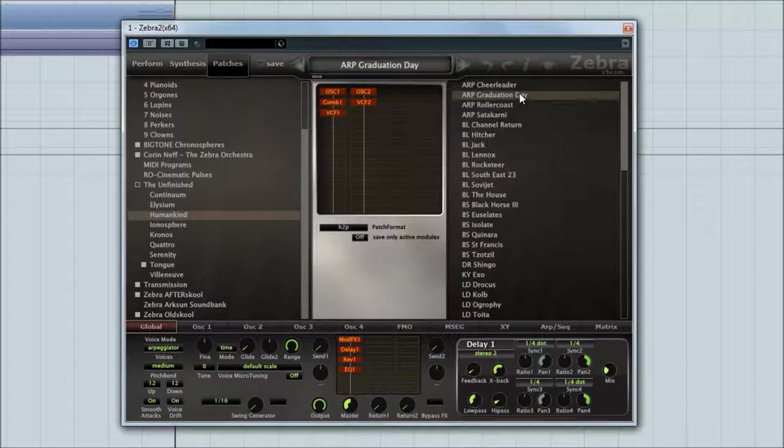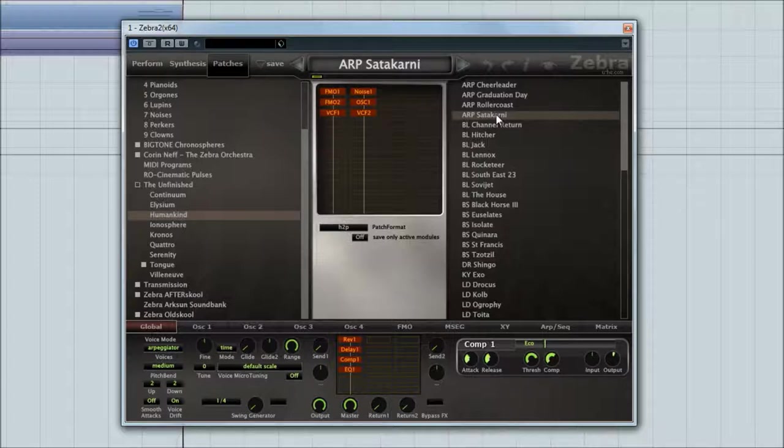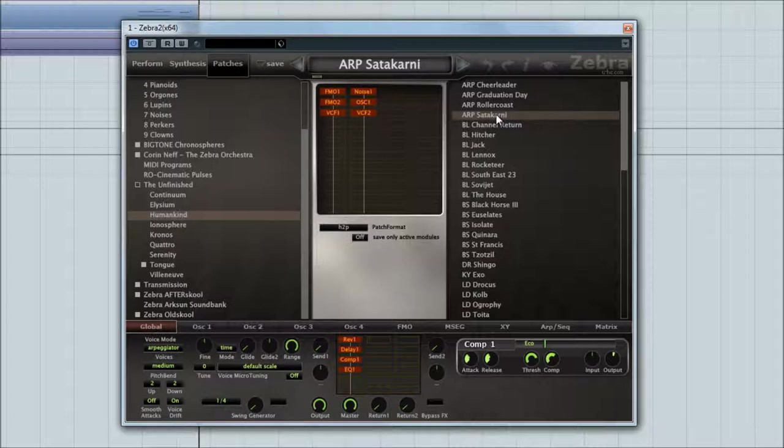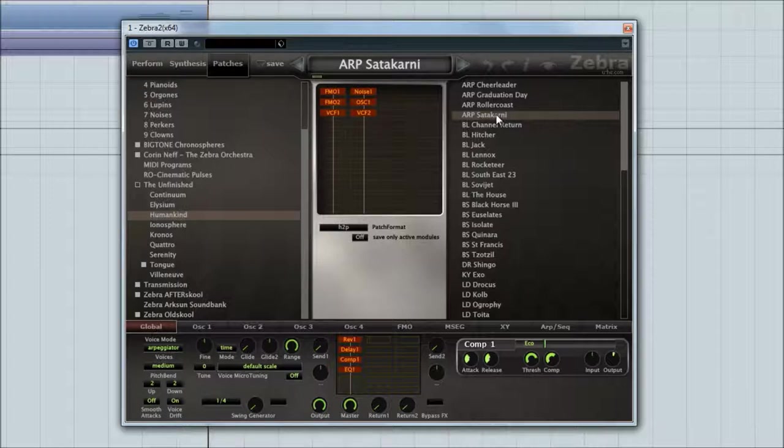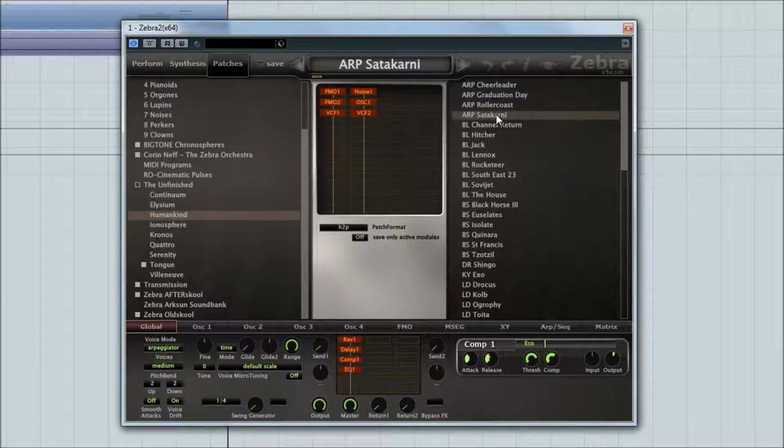So a nice little arp to start us off with. That's a bit more pleasant on the ears. That was a little high, wasn't it? Okay, so we've got a handful of ARPs and they're nice and complex because Zebra's really good at doing that sort of whole dynamic ARP thing, which we all enjoy.